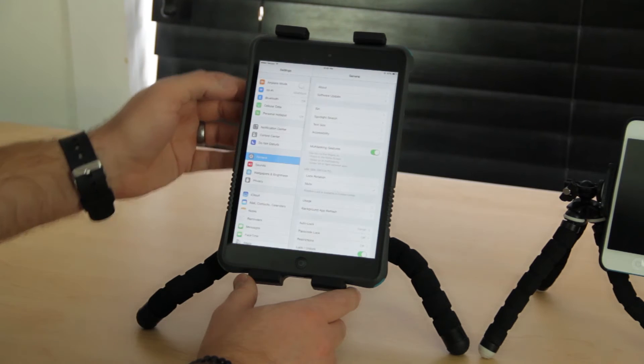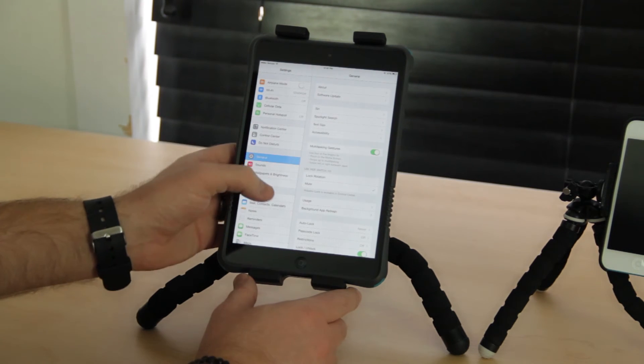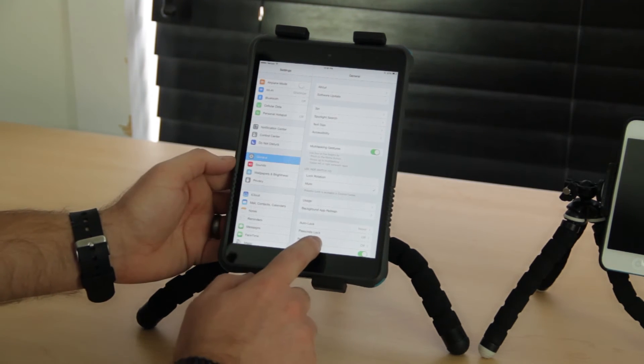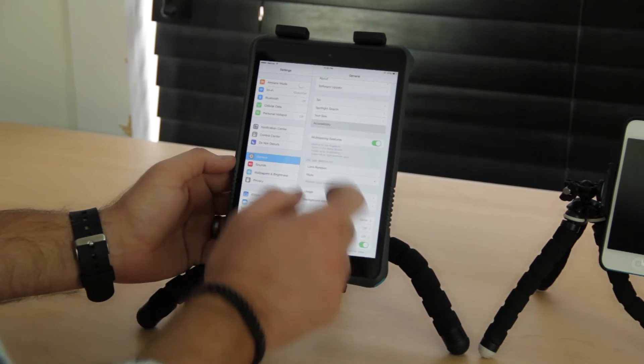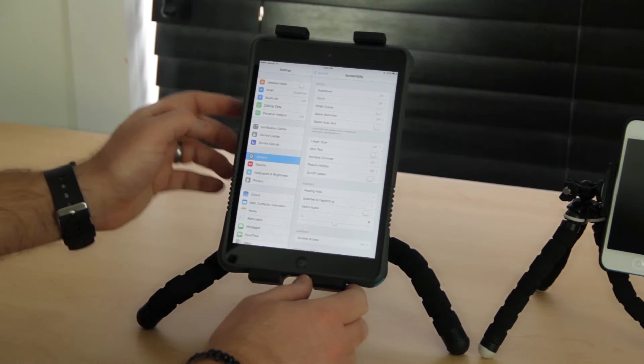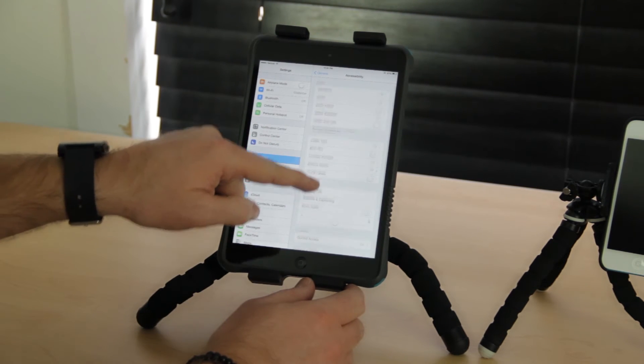To turn it on, you're going to go to Settings. Inside of Settings, you'll look for General and tap on General, and next you're going to look for Accessibility.